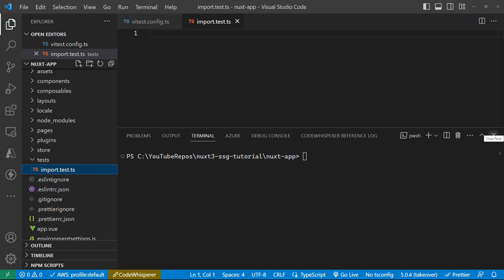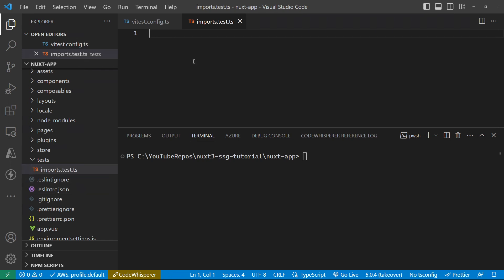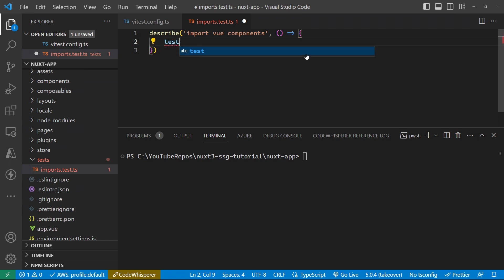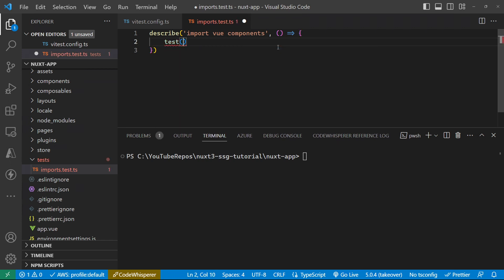So what we're going to test in this particular file is that the Vue import statement actually works for a component. So inside this imports, I should have called that imports just to be consistent. So we describe our test. So I'm describing it as I'm going to test the imports for Vue components.